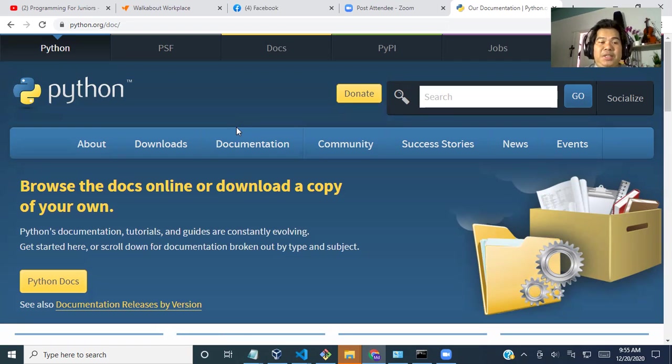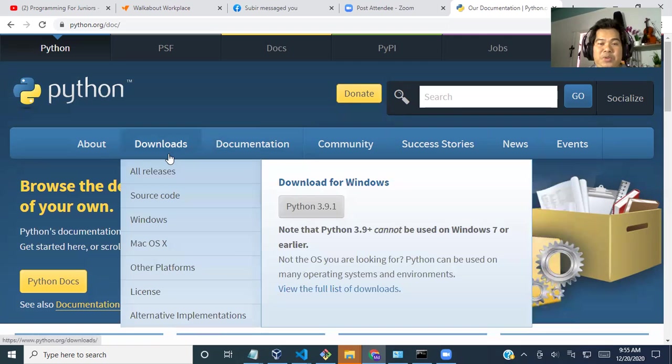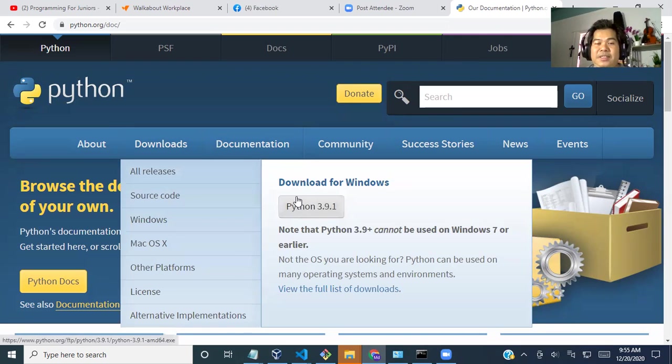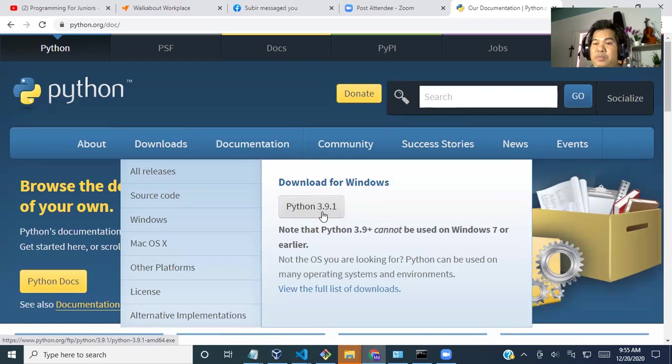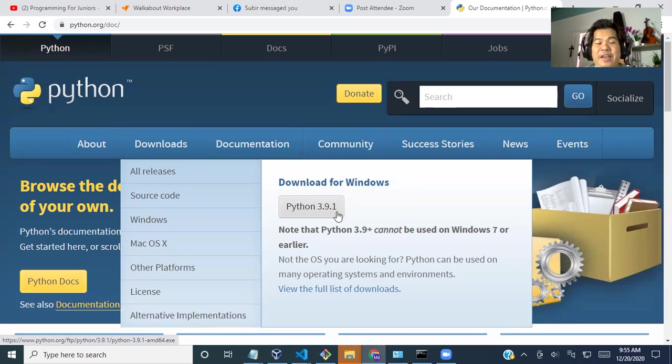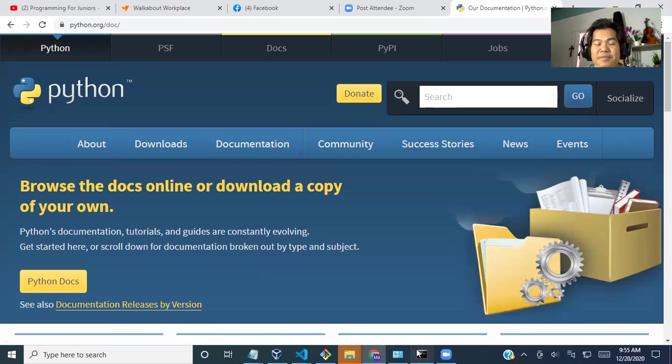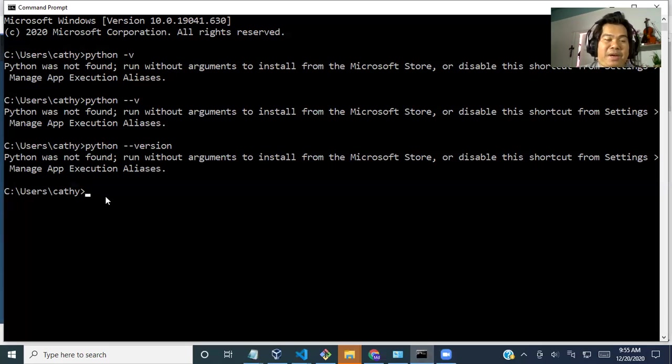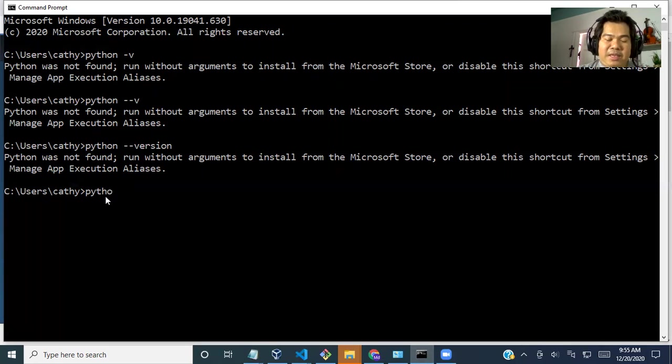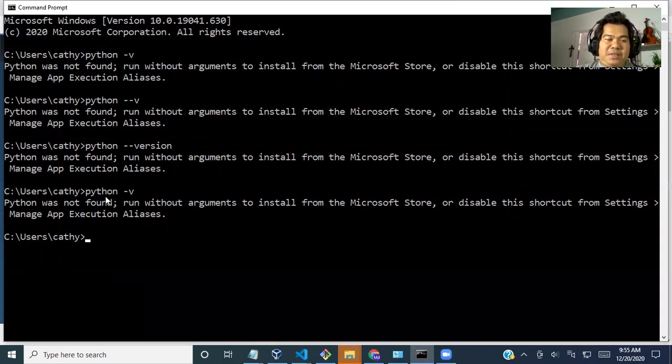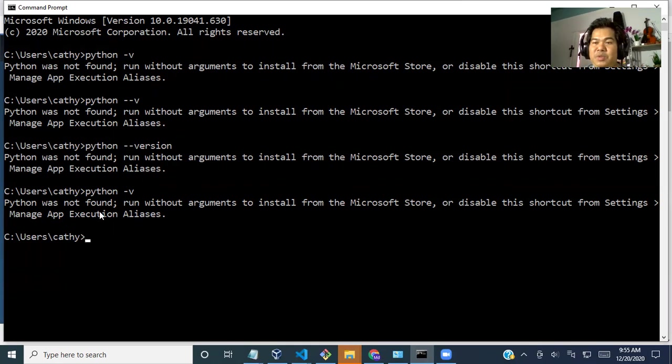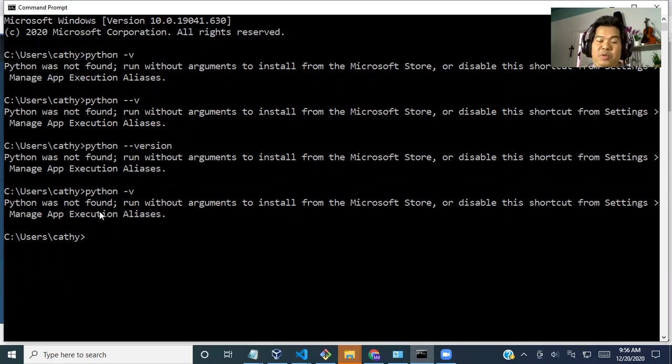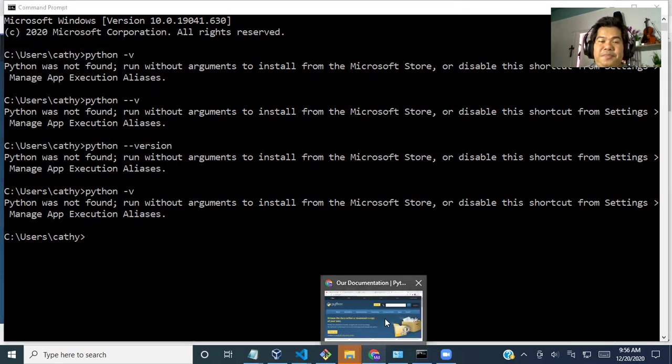So I just go to download and I see download for Windows, Python. This is the latest one, 3.9.1. And before downloading it, let's check whether we have Python. Python was not found. That means we don't have Python and we have to download and install it. Let's do it.